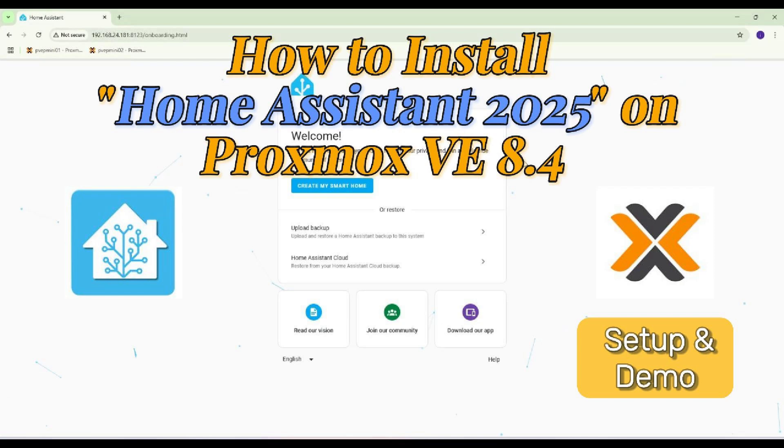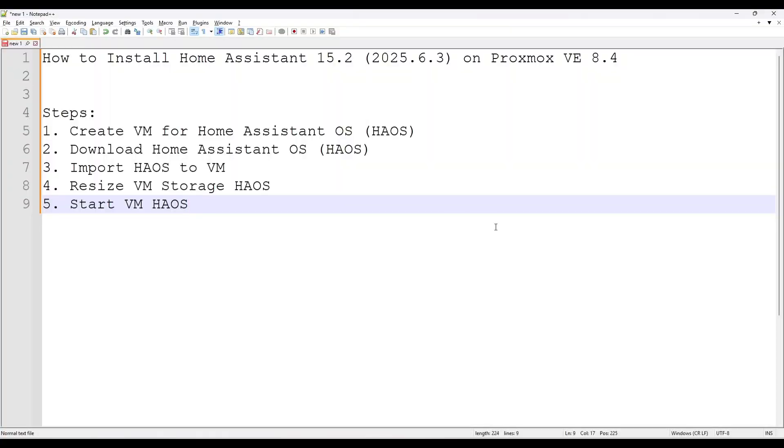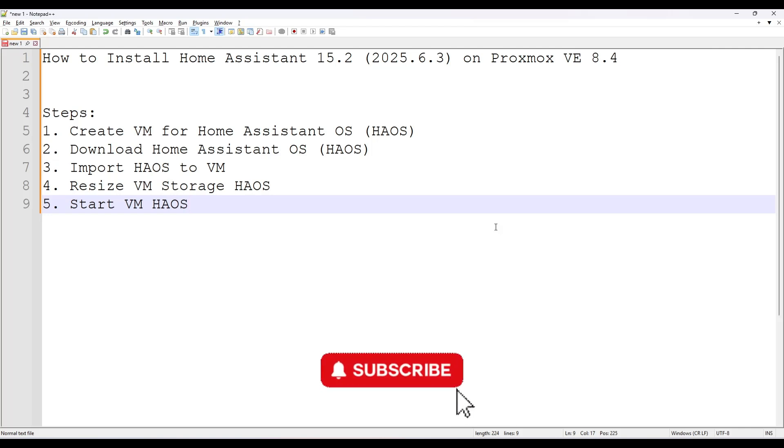Hello, good day, welcome back to my channel. Today this video will demonstrate how to install Home Assistant 15.2 on Proxmox VE 8.4.